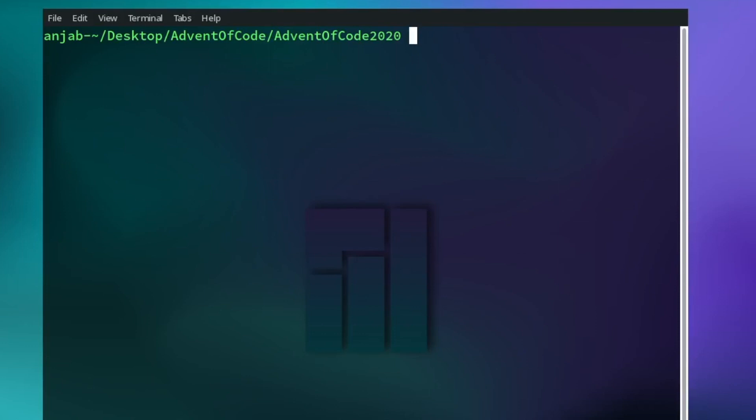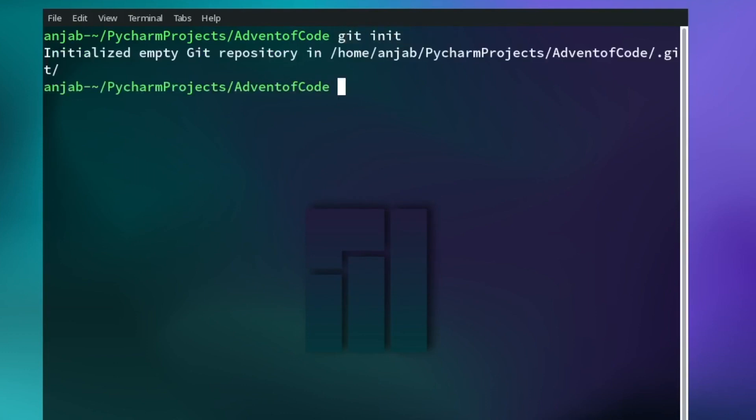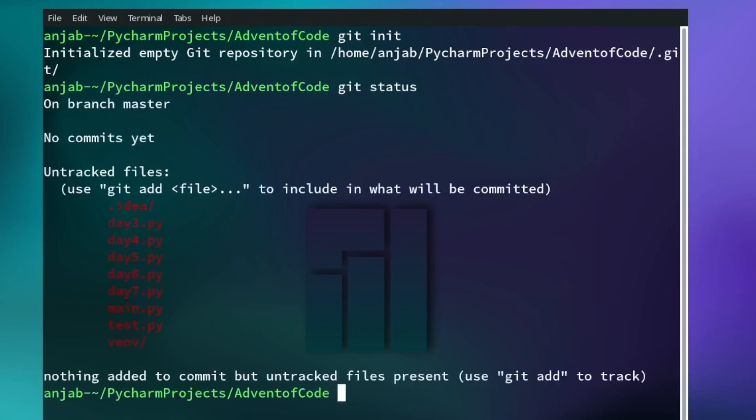The first thing you have to do is move to the directory where you want to initiate a git repository. You can create a git repository with the command git init. Next, you can have a look at the status of the repository with the command git status. As you can see, we have a lot of untracked files because we didn't add them to the git repository yet.